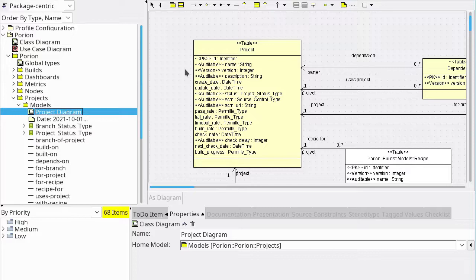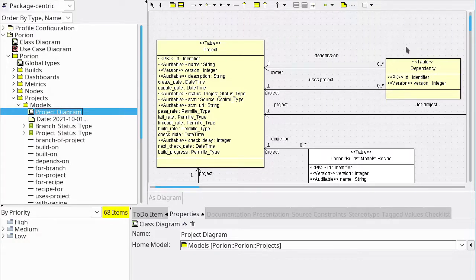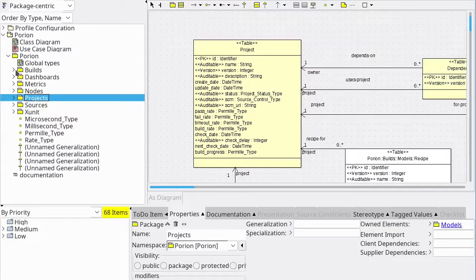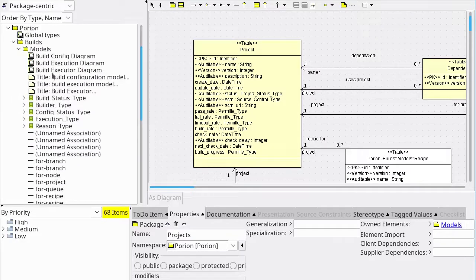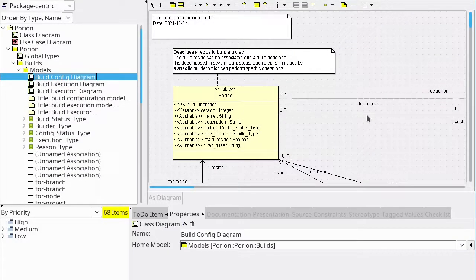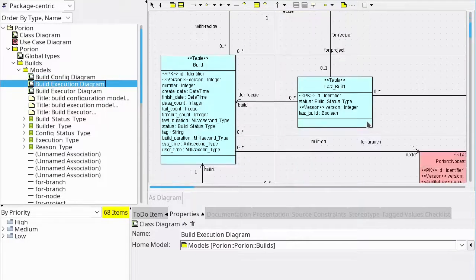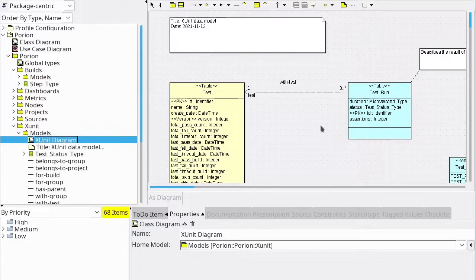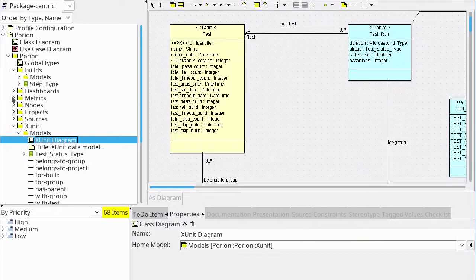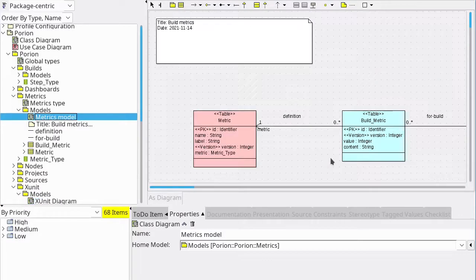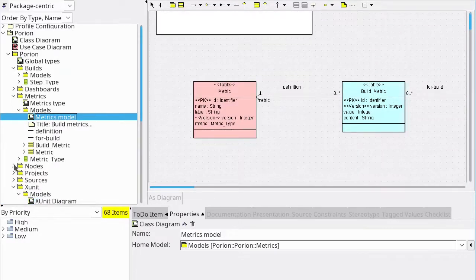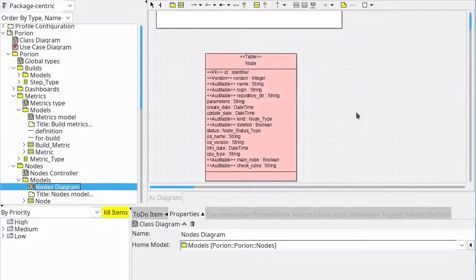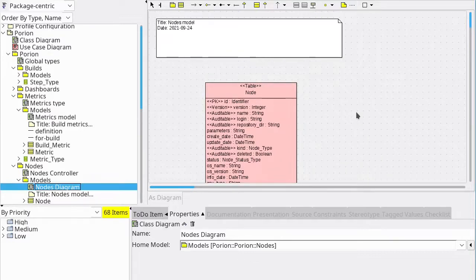We also have project dependencies with a dependency table and relations to other tables. We can see the build receipt table, the table to hold build results, how unit tests are stored and identified, the build metrics collected by the system, and the build node representation. Everything is written in UML and it helps with code generation.